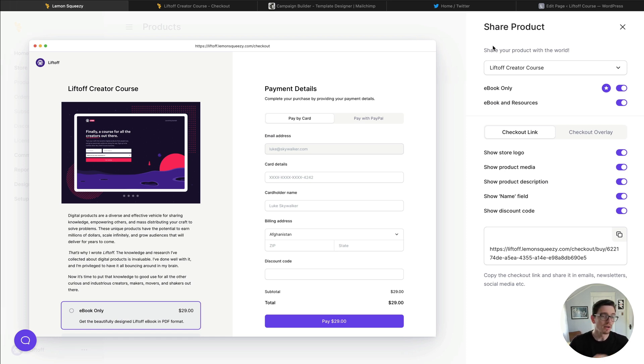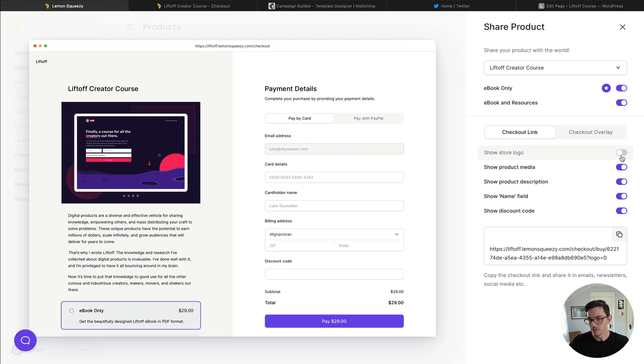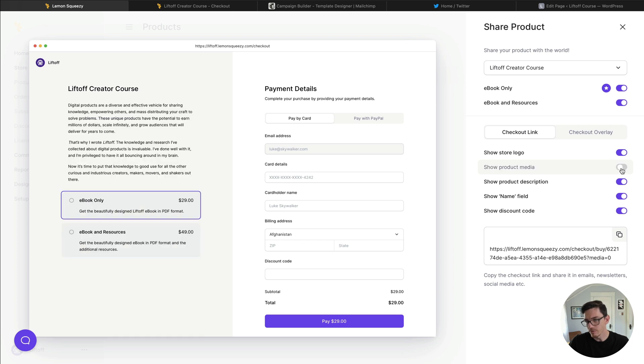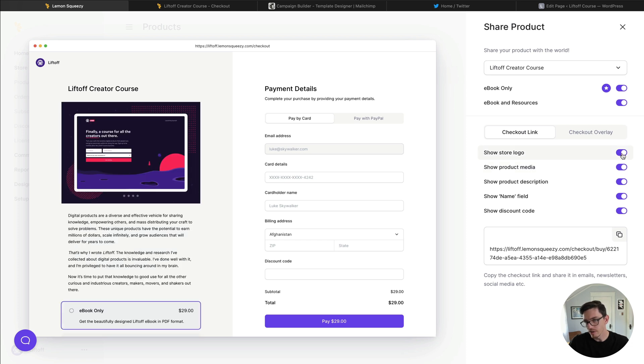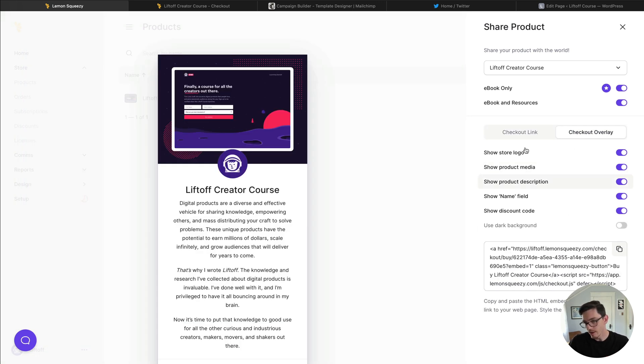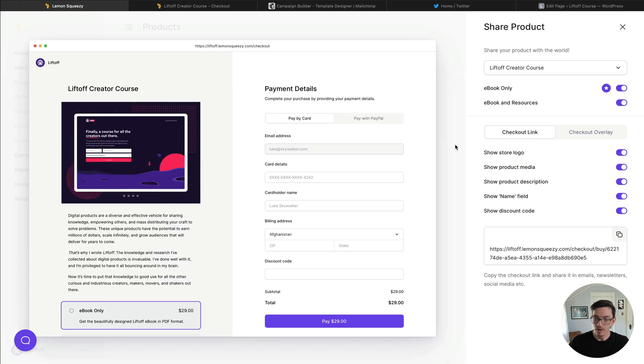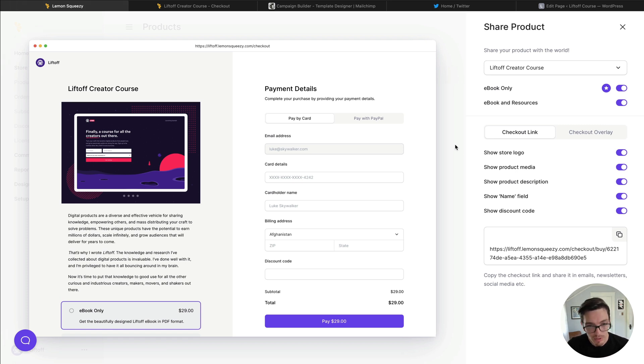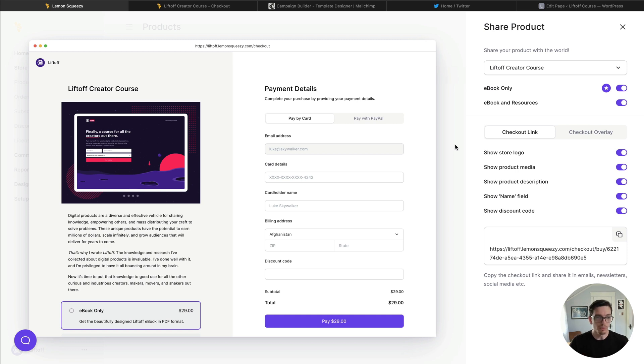If you watch the last video this will probably look familiar. This is the share product panel. This is essentially where we can customize the look and feel of our checkout. As you can see here I've demonstrated on the left we can toggle on and off different aspects of it and customize how we want, but it also gives us these really important checkout links and checkout overlay snippets.